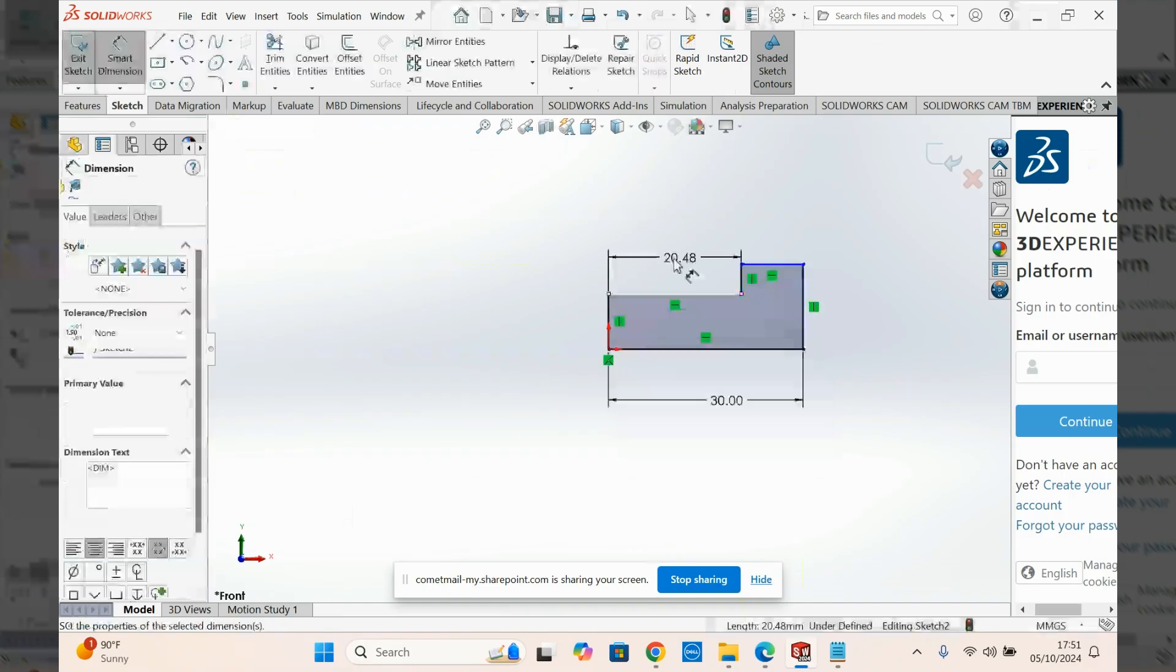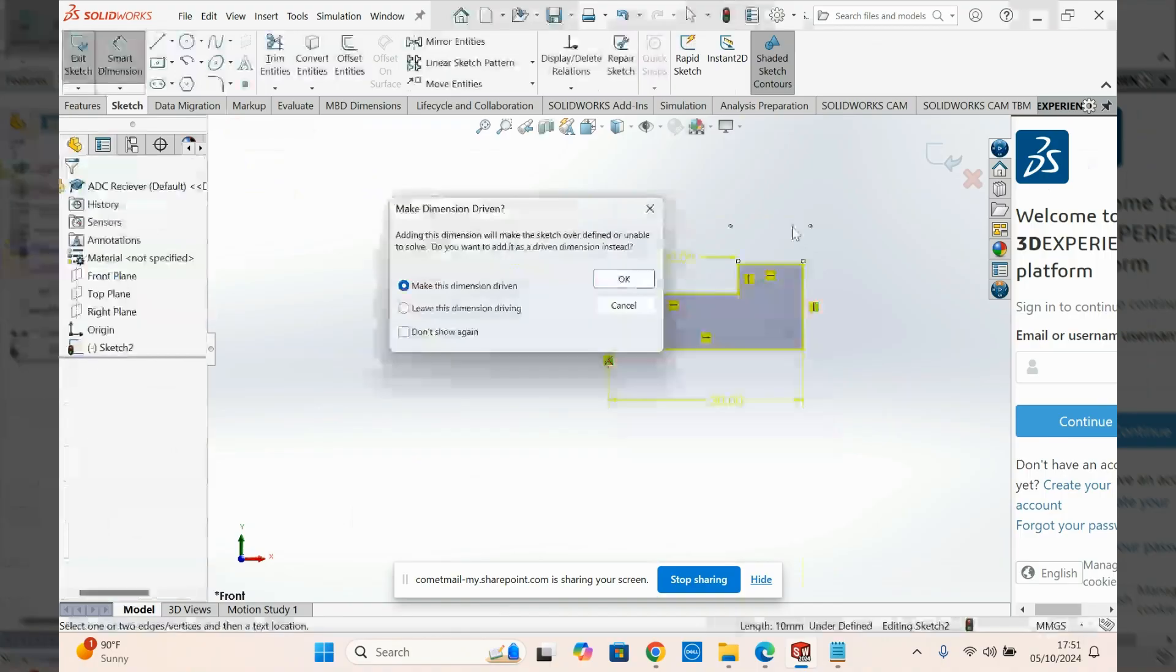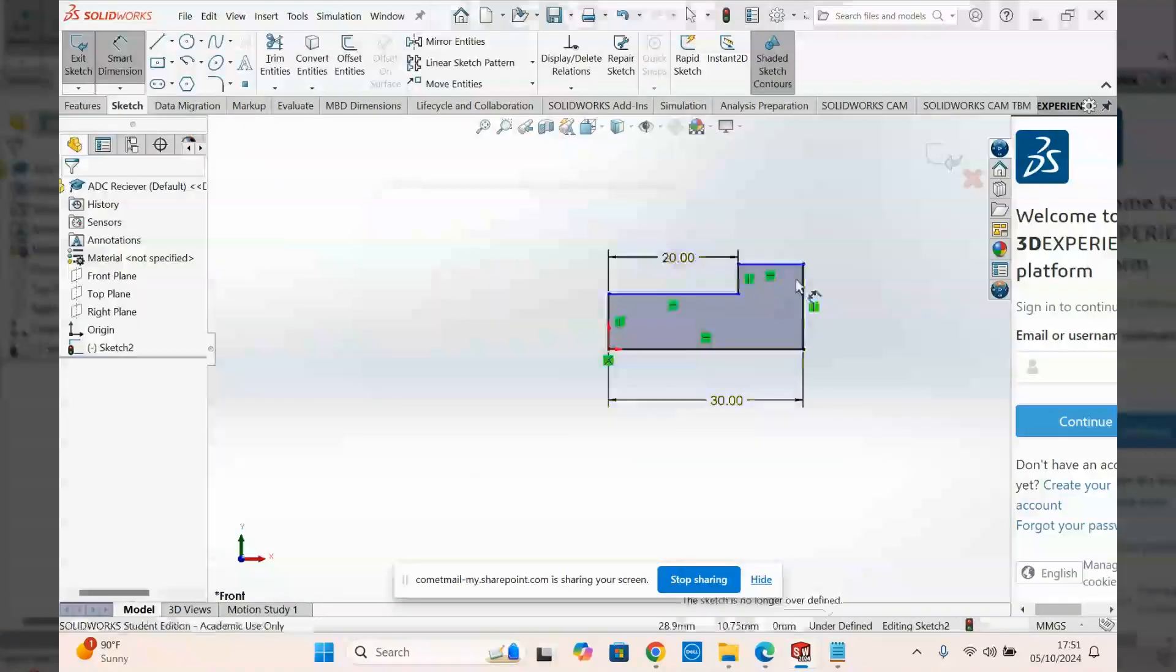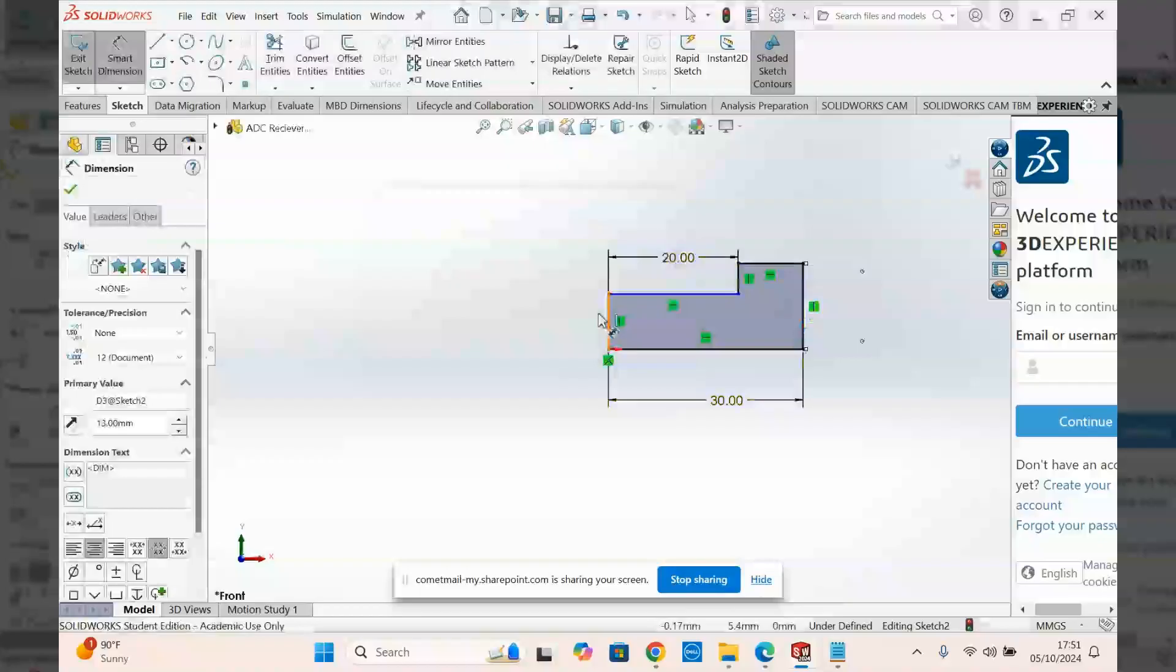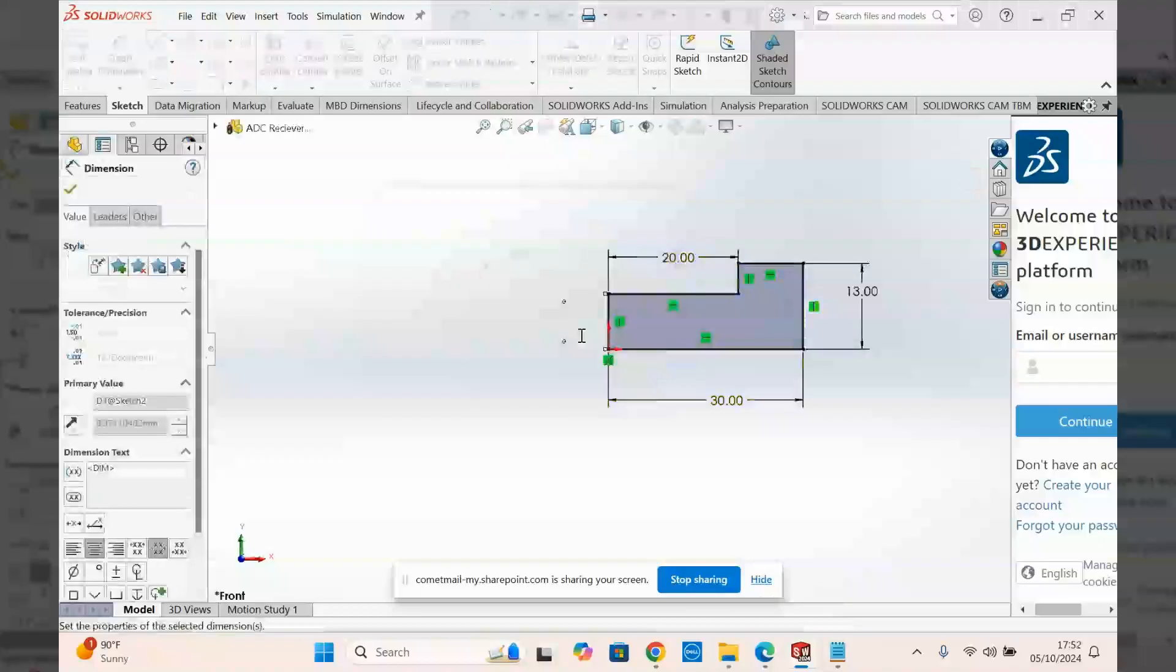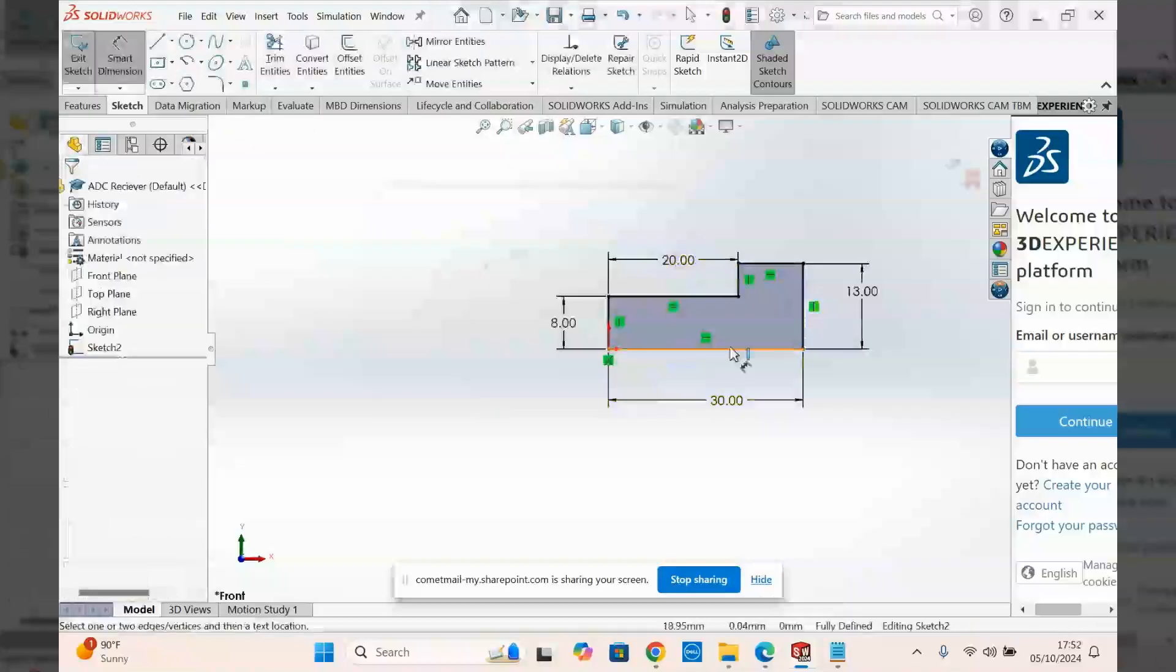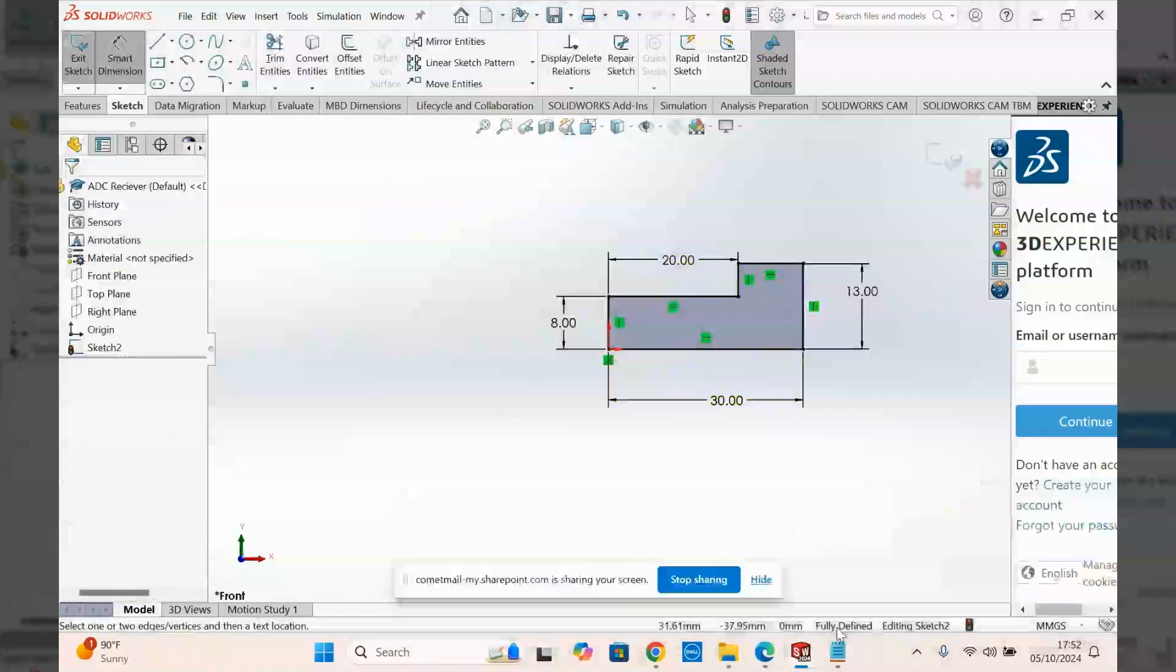I'm going to go for 20 along here. And then I'm going to make this, let's go for 13. And then I'll make this guy, how about make it 8? Okay. Check these dimensions. For the sake of time, I'm just going to use these given dimensions. And it's fully defined, which is great. It means this is fully constrained.